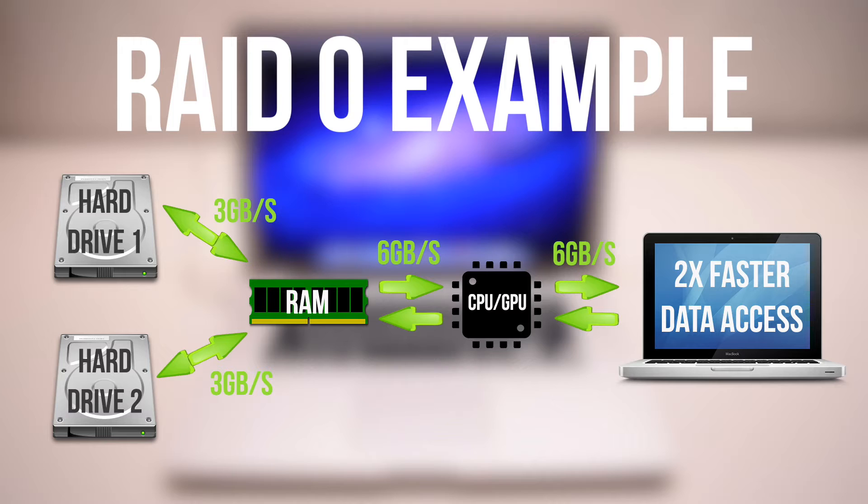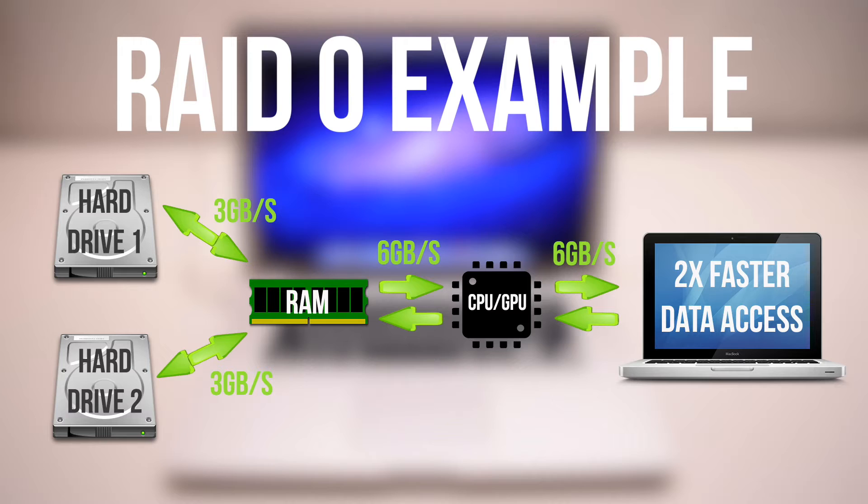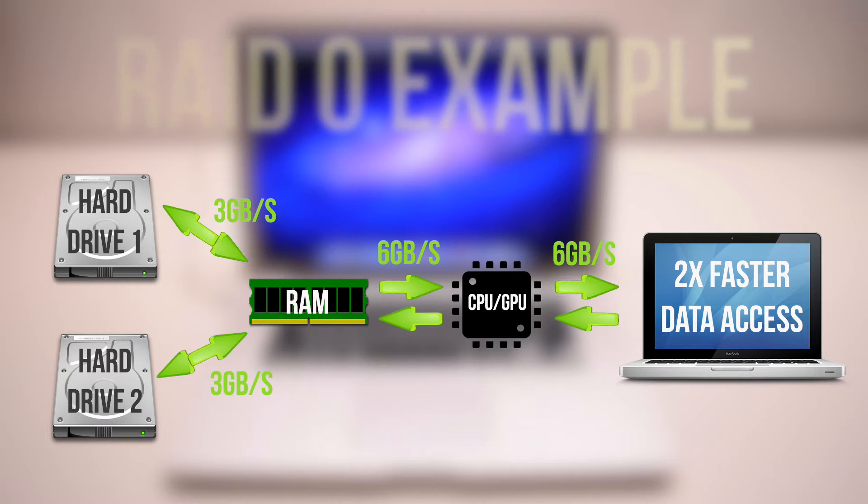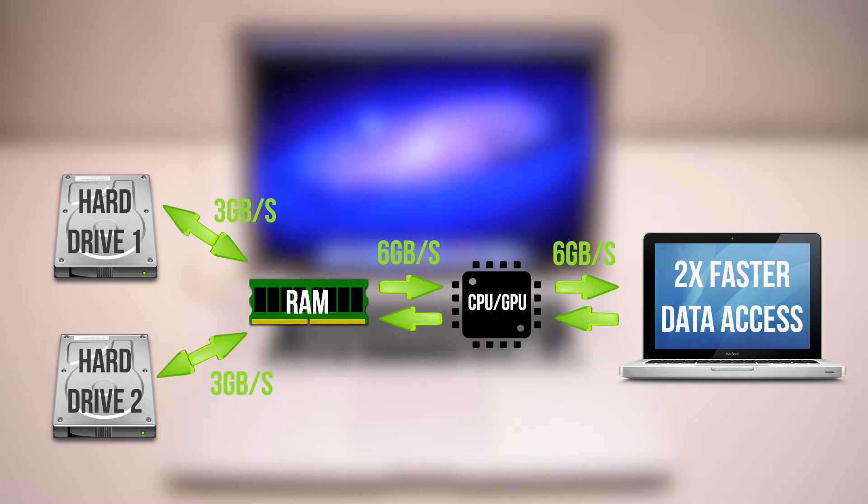This will allow you to access your data up to two times faster. But before we proceed, let's make sure that your specific MacBook is capable of getting the speed boost.